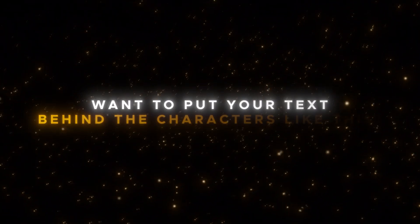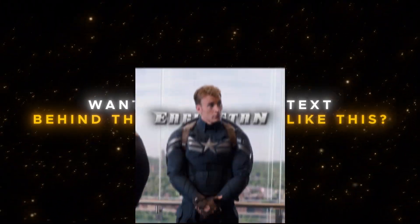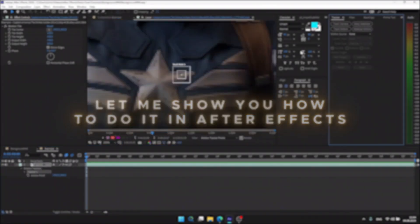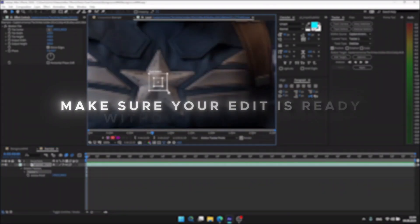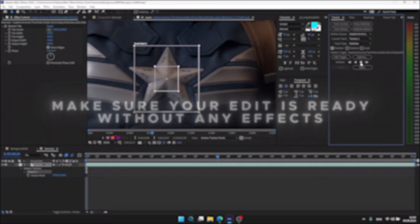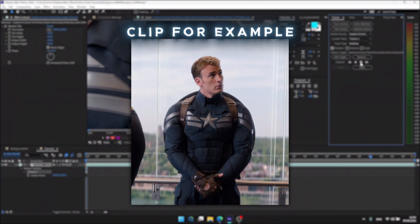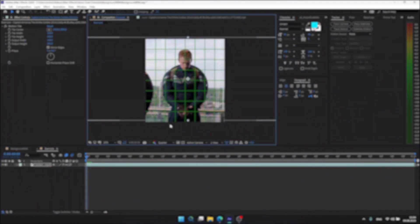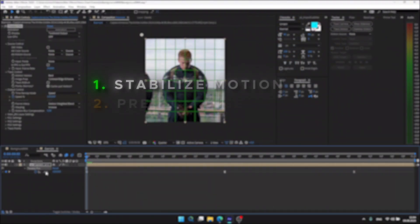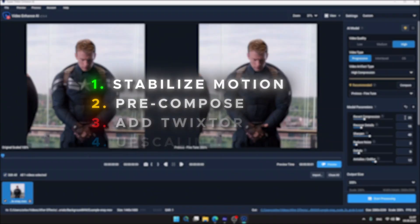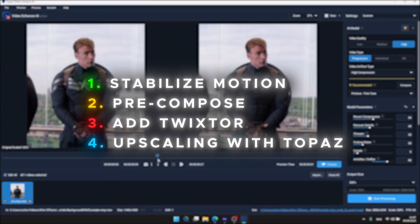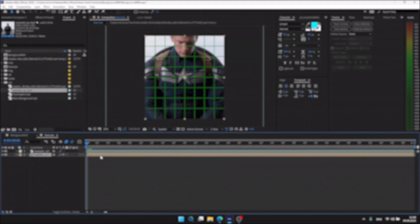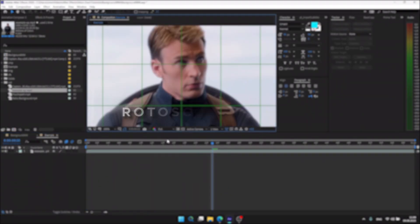Want to put your text behind the characters like this? Let me show you how to do it in After Effects. First, make sure you have your edit ready without any effects — I have a one-second clip as an example. I've already done some preparation work like head tracking, pre-composing, and upscaling with Topaz. If you want tutorials about those, just let me know in the comments. For now, I'll show you how to rotoscope and add text behind your characters.